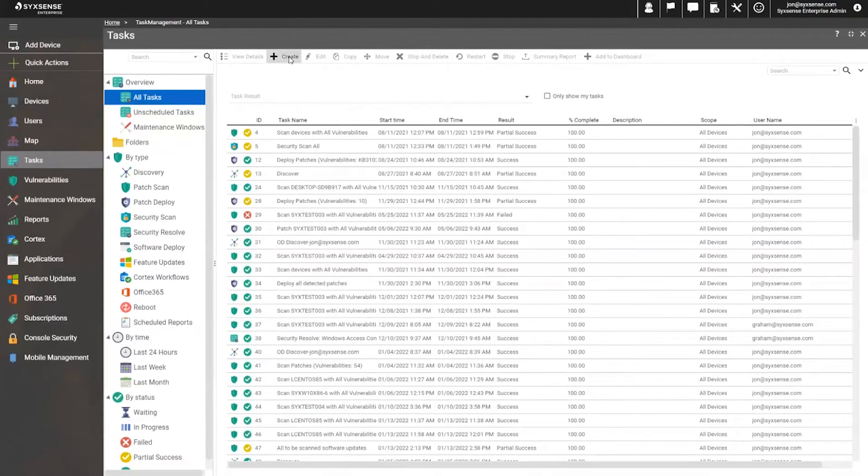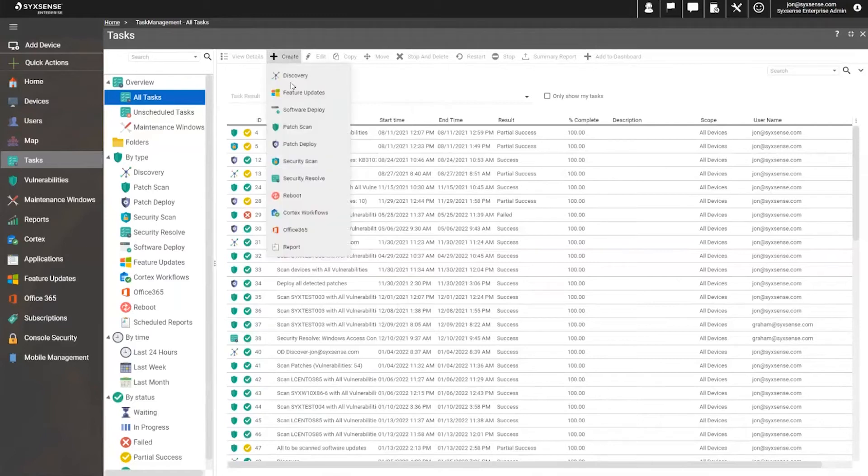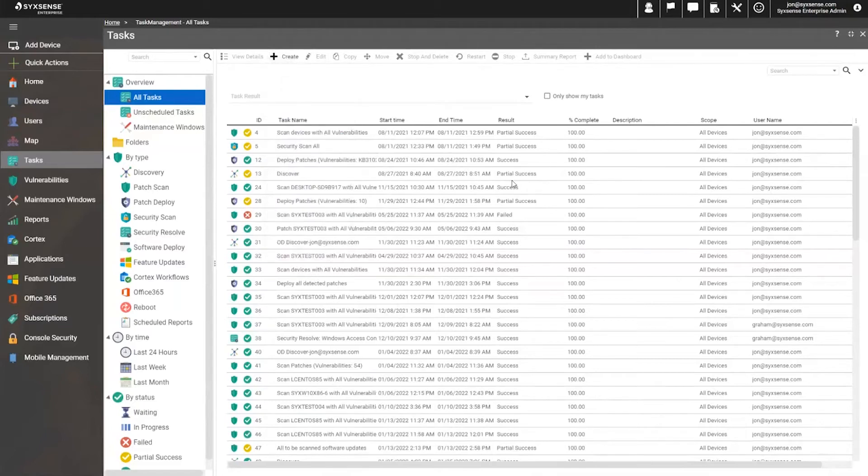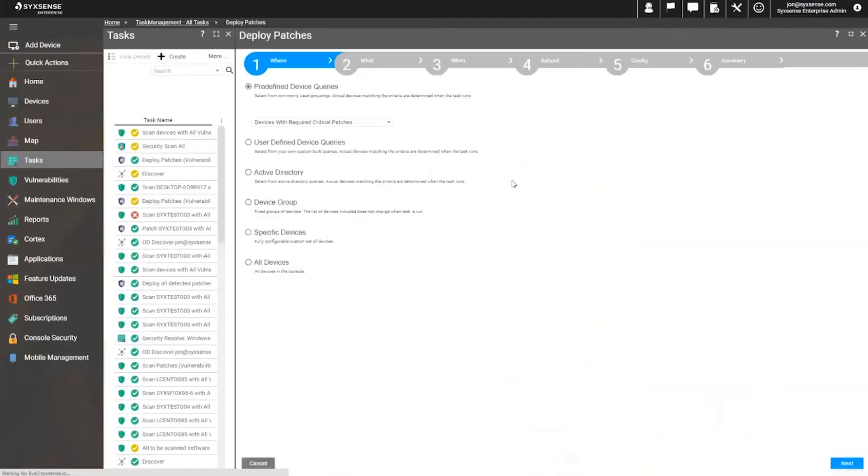The task list will allow us to develop these. There are many other tasks also provided, not just for patching, including software distribution, feature upgrades for any Windows workstation, discovery, and other reboot options. Today, we'll be looking at the patch deploy task, where, as you see from the template, it's quite easy.